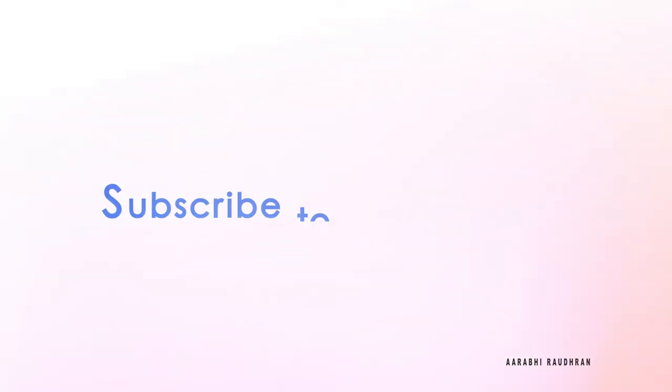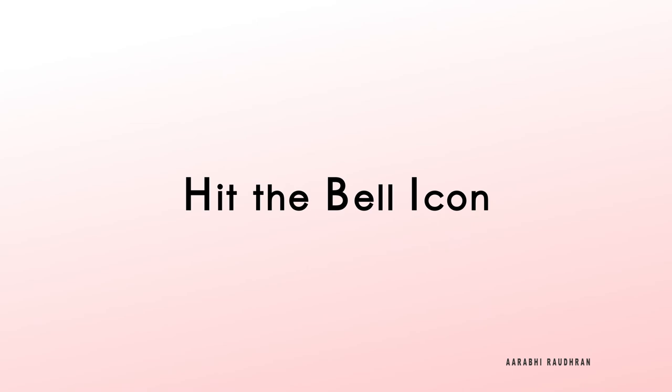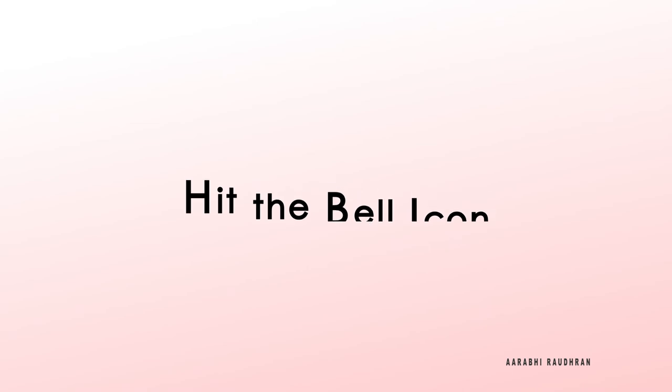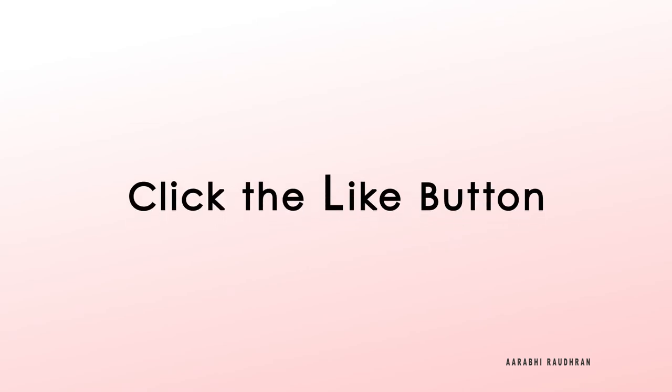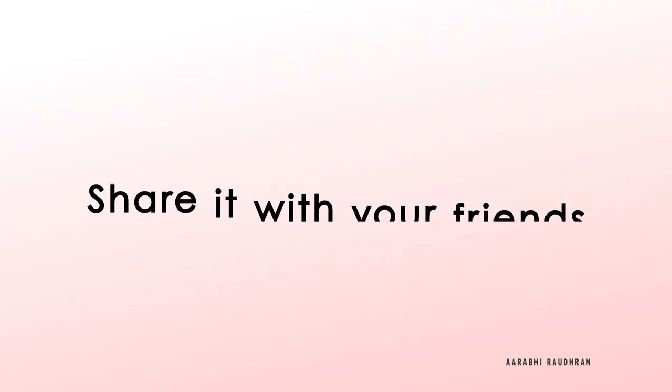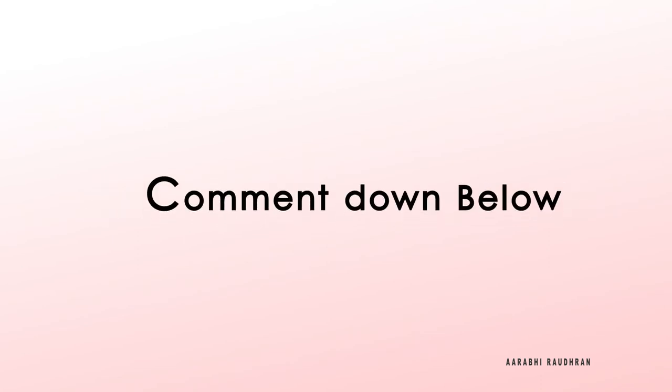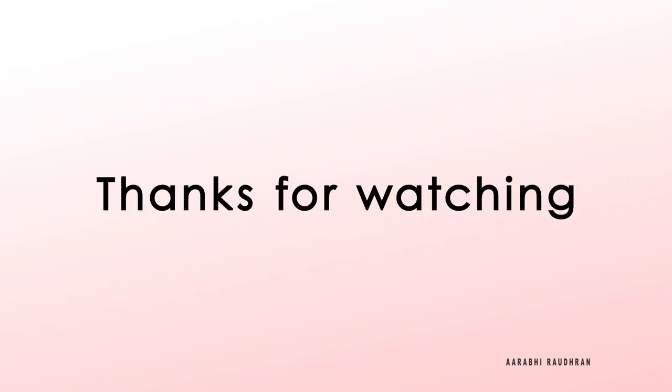Don't forget to subscribe to my channel and also click on the bell icon so that you get notified as soon as I post the videos. Click on the like button and share it with your friends. Comment down if you have anything to ask. Once again thanks for being here and supporting me. This is Raudran signing off.